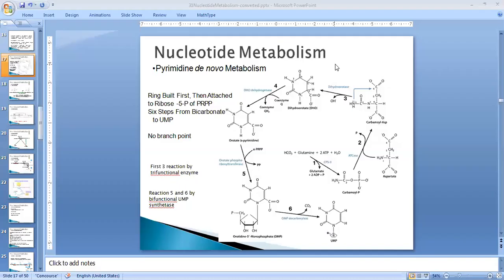We have discussed the metabolism of nucleotides, including purine metabolism — the de novo synthesis and the salvage synthesis of purines. Today we will discuss the metabolism of pyrimidines. Similarly to purines, pyrimidines are also synthesized by two pathways: the de novo pathway and the salvage pathway. In the de novo pathway, the ring structure of the pyrimidine is synthesized first and then attached over the activated ribose, that is PRPP (phosphoribosyl pyrophosphate). The first step is the synthesis of carbamoyl phosphate.